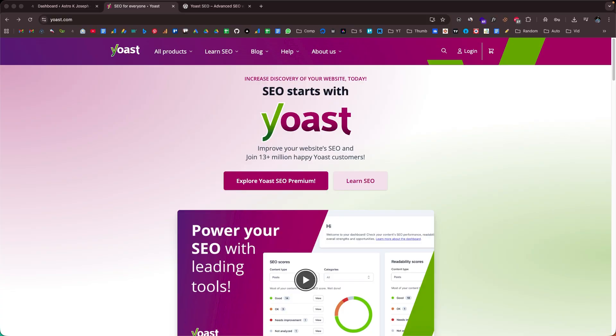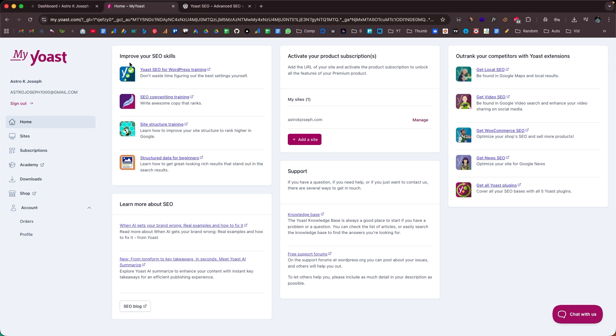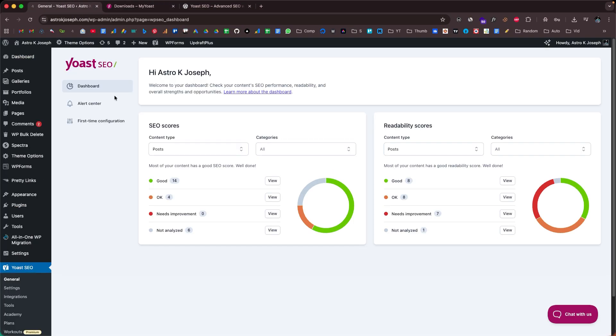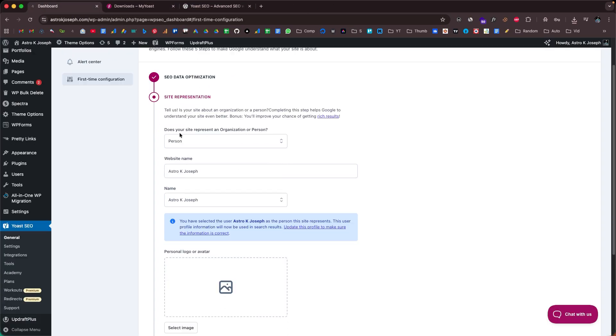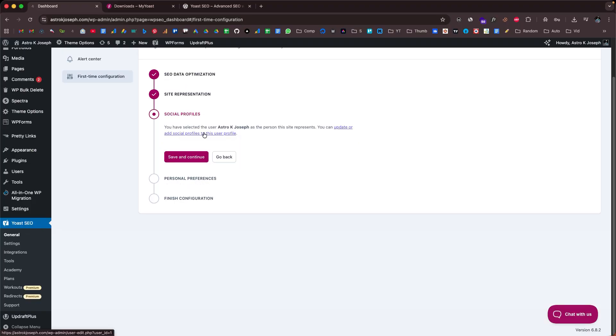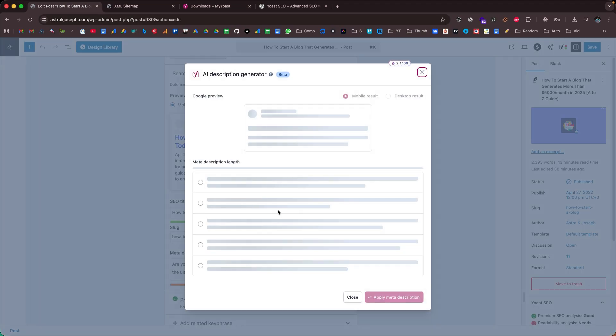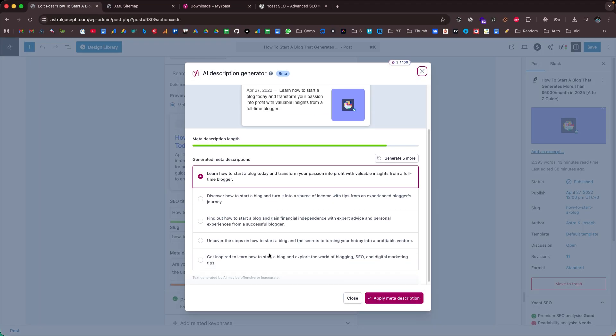This is where Yoast SEO comes into play. It is one of the most downloaded plugins for WordPress and Shopify, used by millions of websites worldwide. Yoast makes SEO simple, guiding you step by step with real-time suggestions to improve your content, optimize your keyword, fix readability, and even take care of technical SEO behind the scenes.